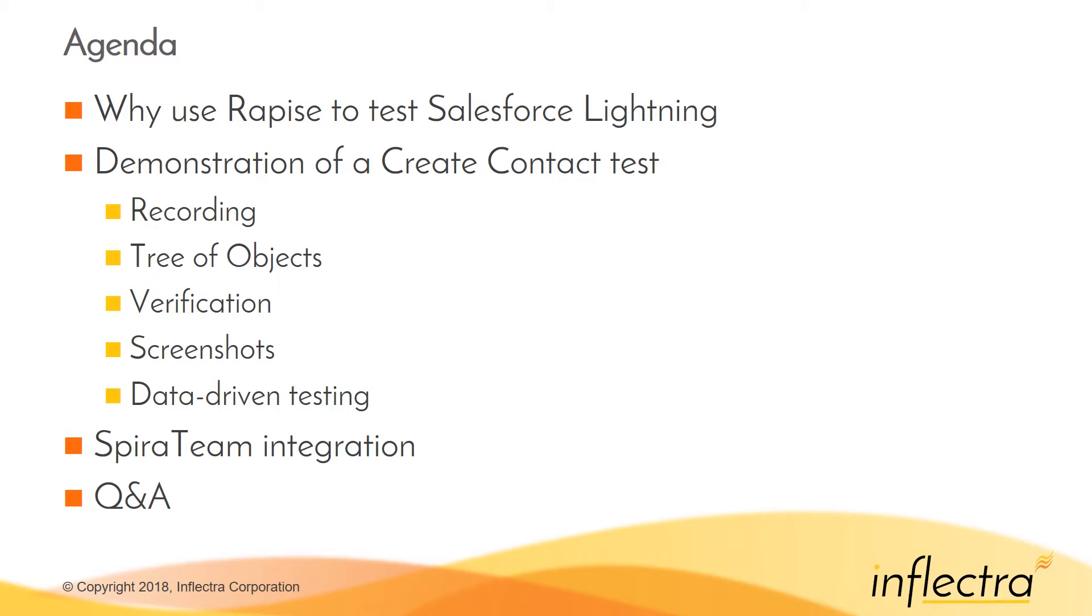We'll have a practical demonstration of how you would create a new contact in Salesforce Lightning using Rapise. We'll record a simple test, look at the tree of objects that are recorded, add a verification step to verify the data was created correctly, show you how to include screenshot capture, and include more advanced topics around data-driven testing and integration with SpiraTeam for distributed testing.